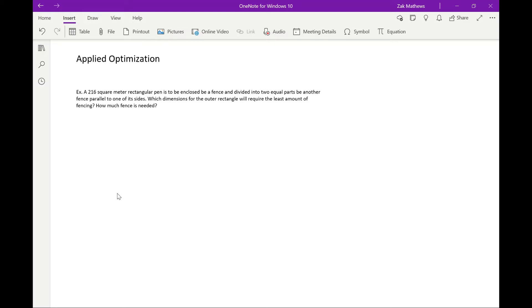We're going to look at applied optimization. We've been looking at the first derivative test for finding extrema — maxes and mins — and those obviously have great applications. If we want to make as much money as possible, we'd want to maximize profit, which might require minimizing cost. Optimization is just finding the best outcome: the highs and the lows, depending on the situation.